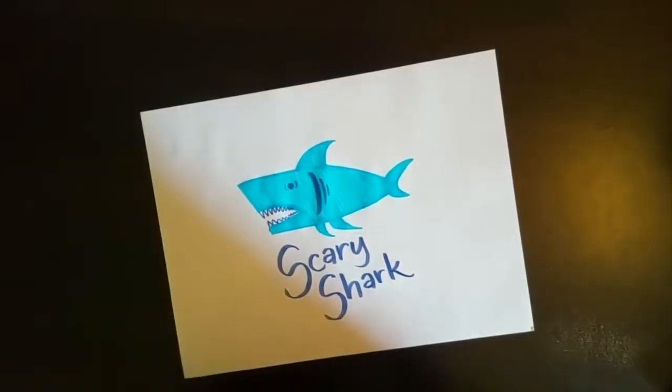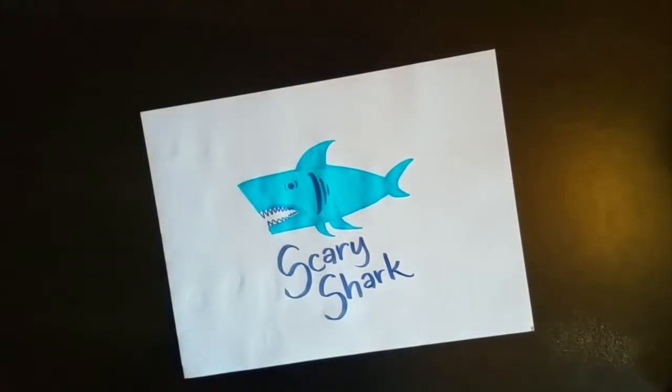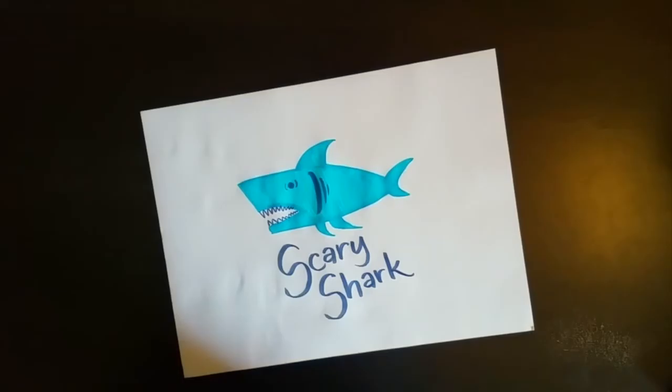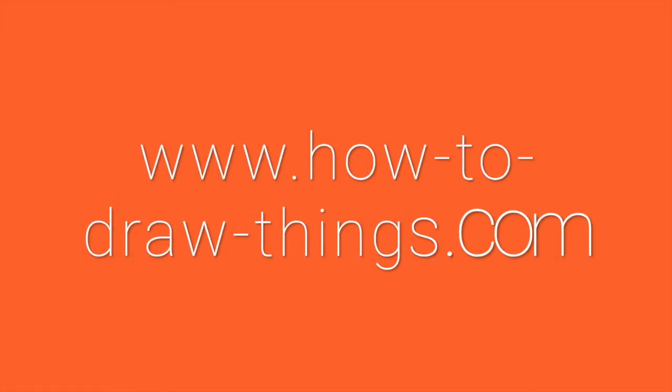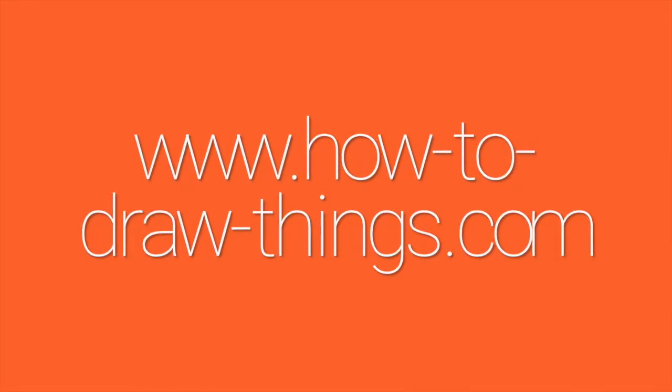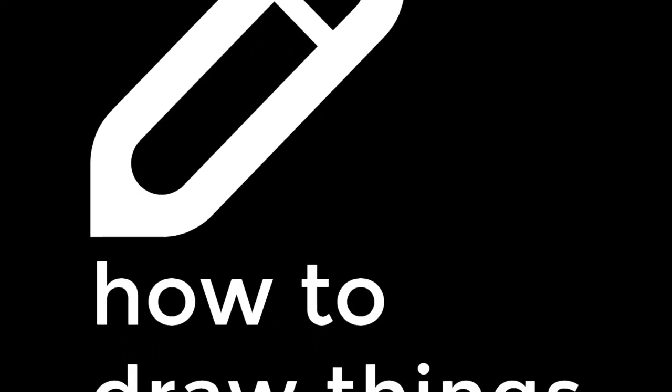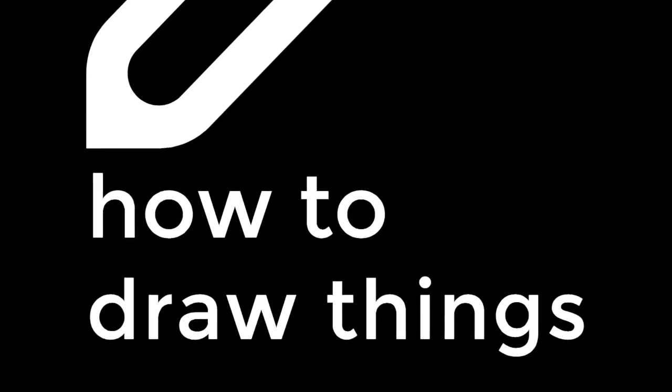Alright. Thank you for visiting my video. If you liked it, go ahead and hit the thumbs up button. If you really liked it, hit subscribe. If you want more videos, go to my website, www.how-to-draw-things.com. It's a pretty cool website. I made it myself.